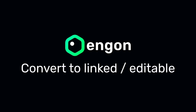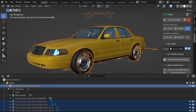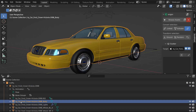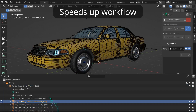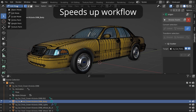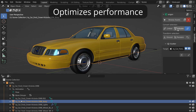One of the most powerful features that Engon can do is switching between linked and editable assets. This greatly reduces file size, speeds up the workflow, and overall optimizes the performance.